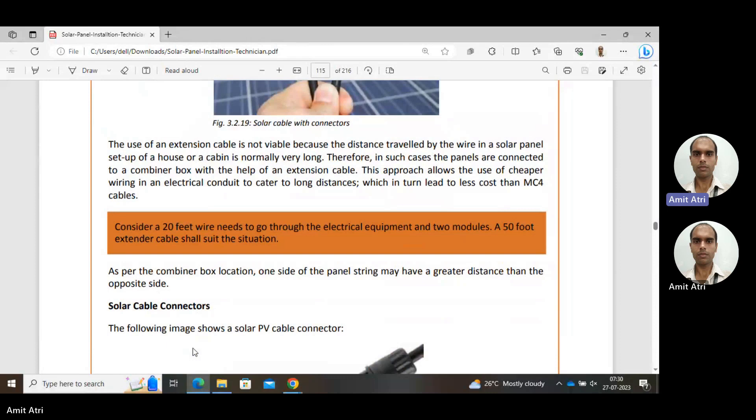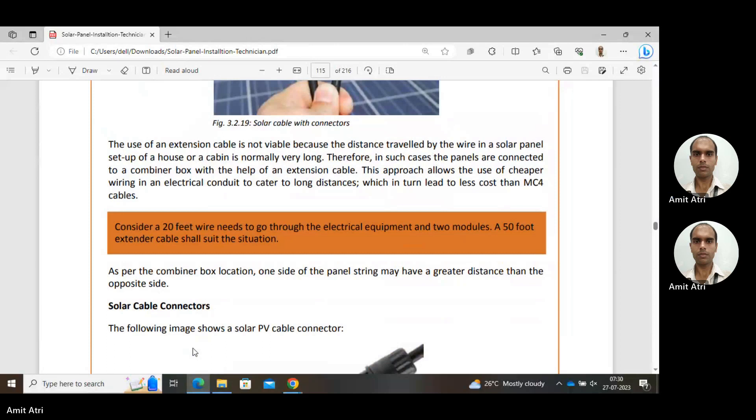The use of an extension cable is viable because the distance traveled by the wire in a solar panel setup is normally very long. In such cases, panels are connected to a combiner box with the help of an extension cable. This approach allows the use of cheaper wiring in electrical conduit to cater to long distances and reduces the cost.